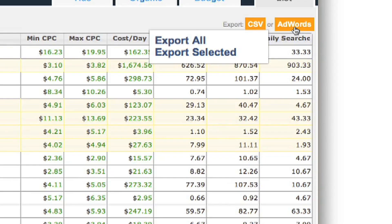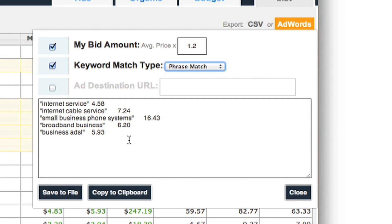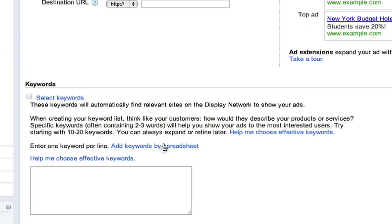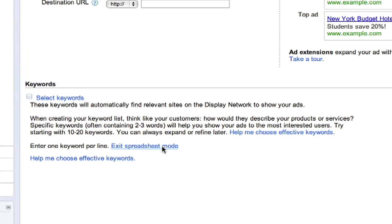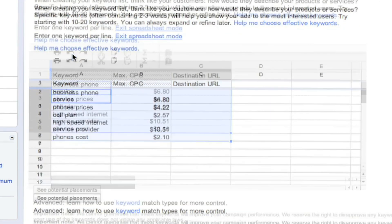You can also pick and choose the ones you like and copy them to your AdWords account. Simply click on AdWords, up the bid price a bit if you'd like, choose the domain you want it under, and then hit copy to clipboard. Now you can go into your Google AdWords, go to the spreadsheet view, and just paste in the keywords that you just copied. Pretty sweet.